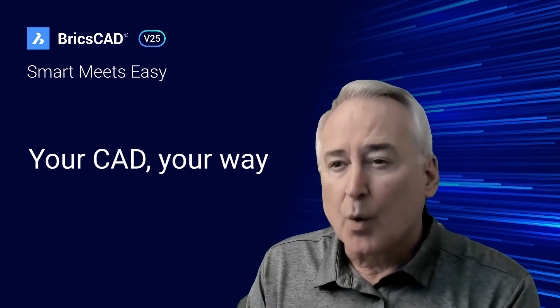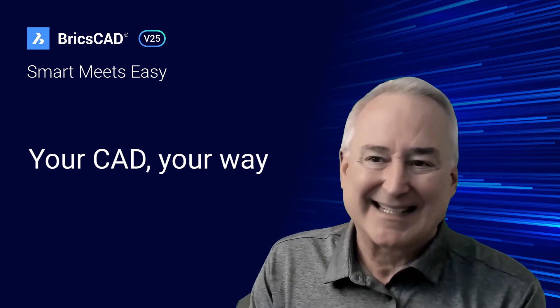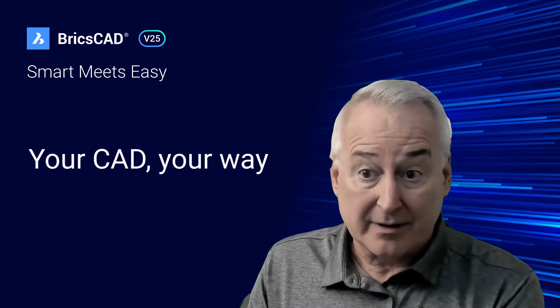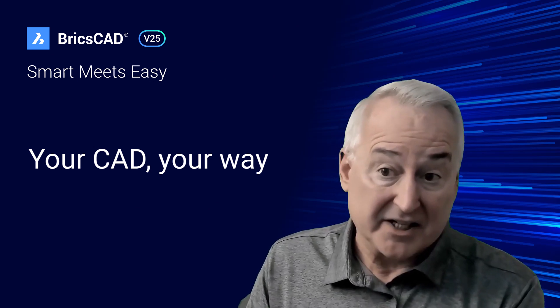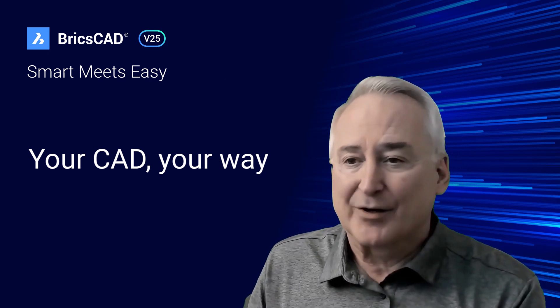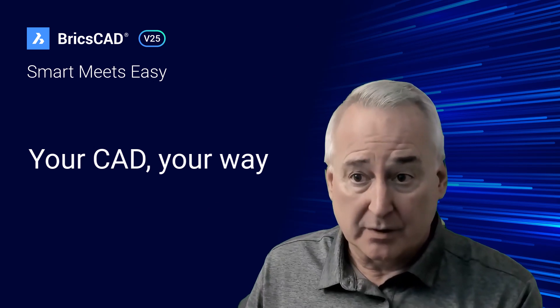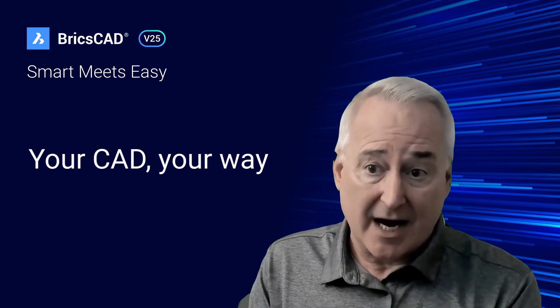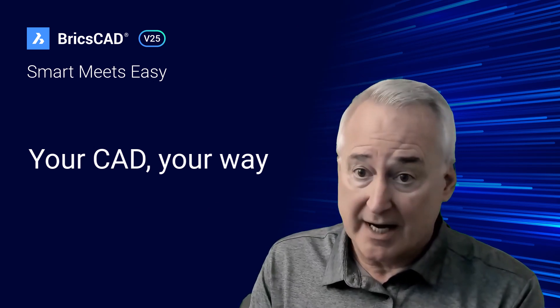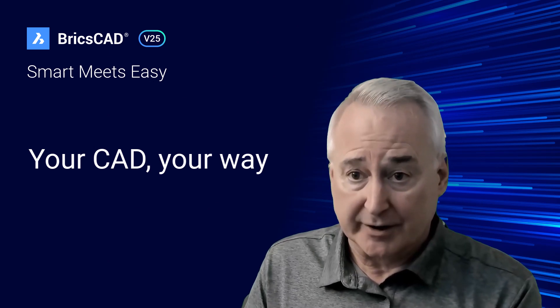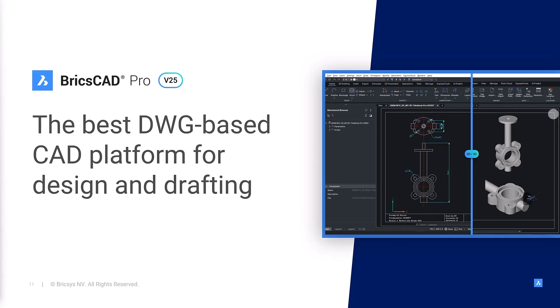We build BricsCAD to be smart and easy. Easy to learn and easy to use. And we build BricsCAD for you, to help you capture and document your designs quickly and efficiently. We can say that BricsCAD V25 is the best drawing-based CAD platform for design and drafting. To prove this to you, we'll show you how we've enhanced your most common CAD workflows.